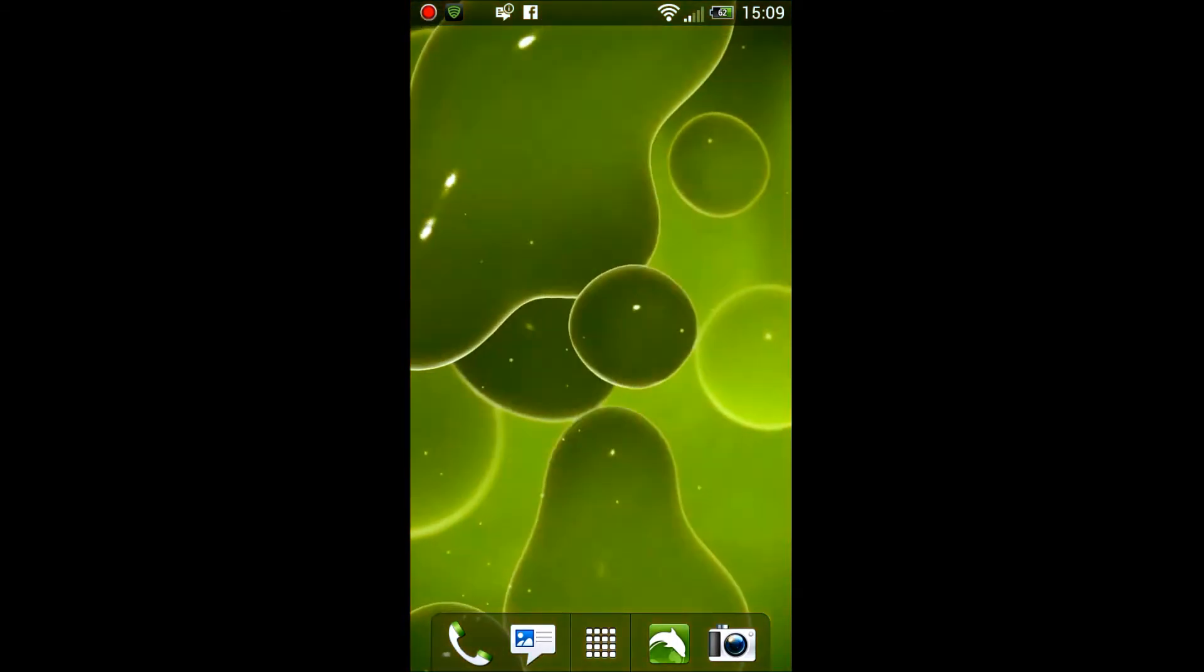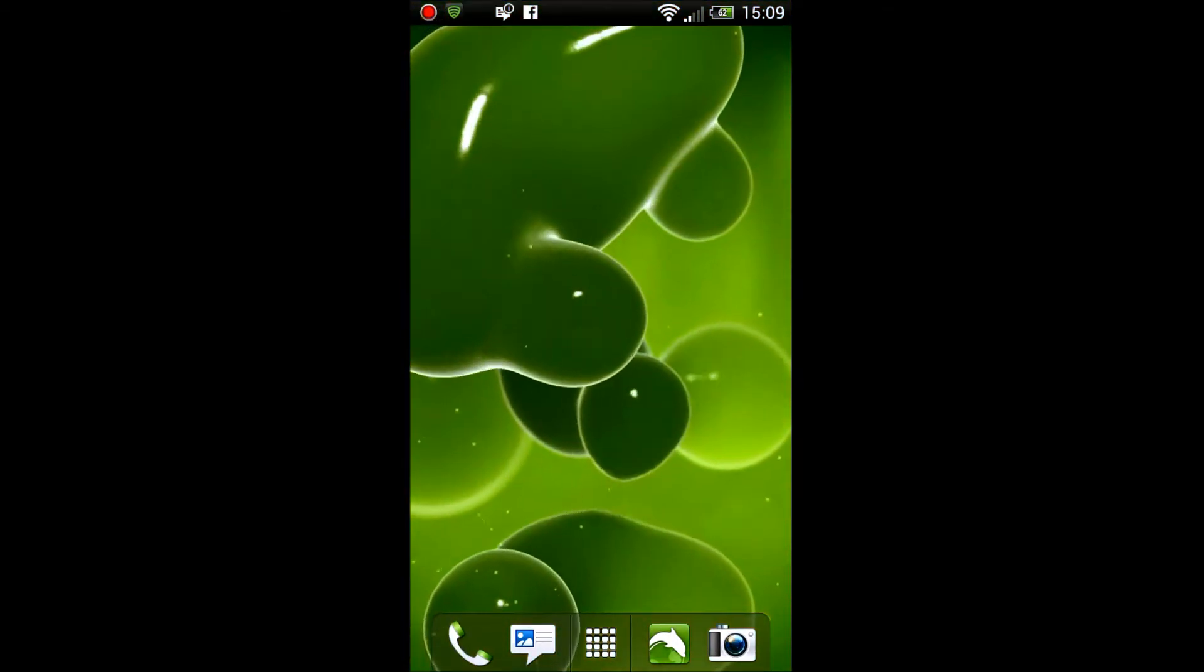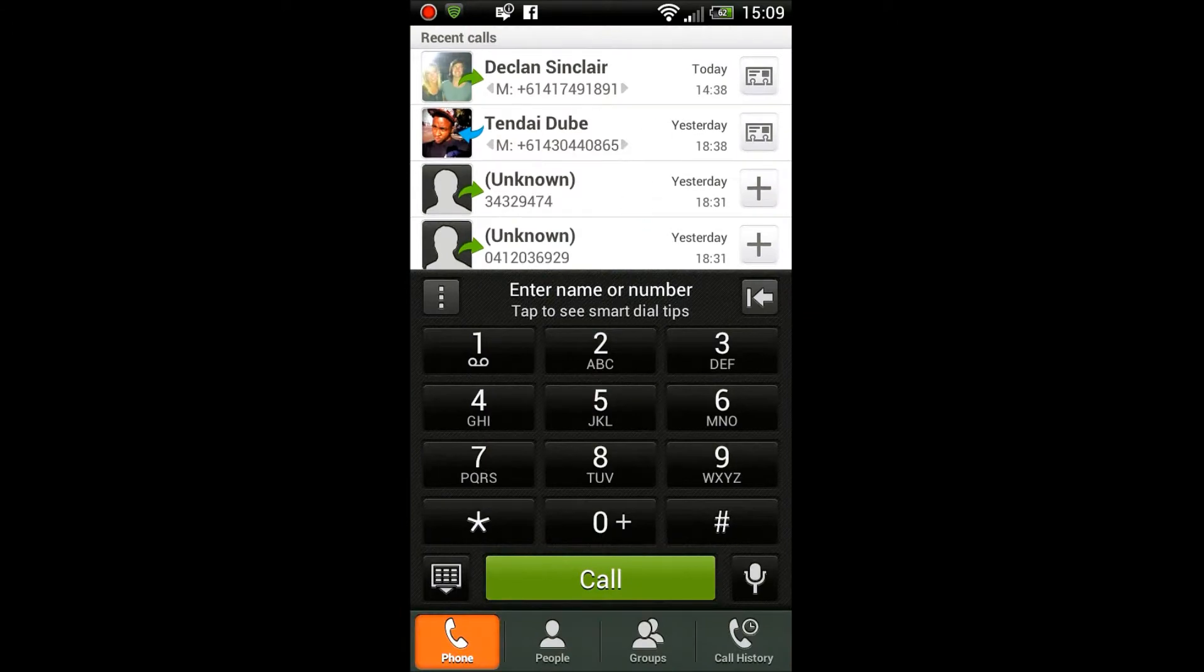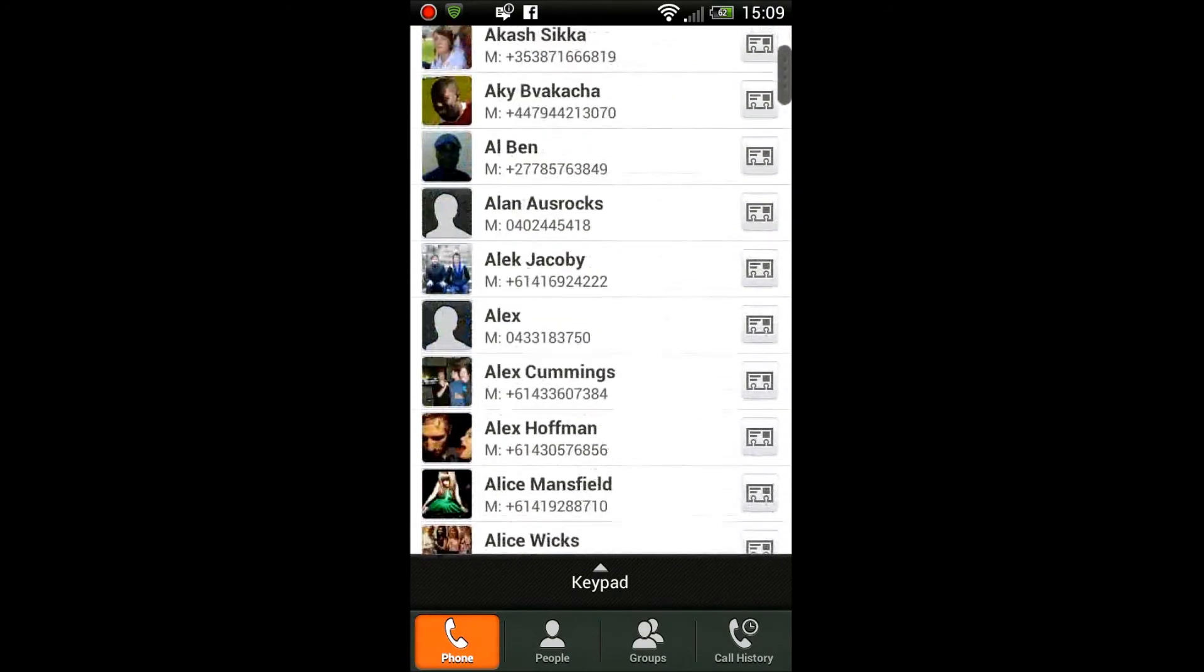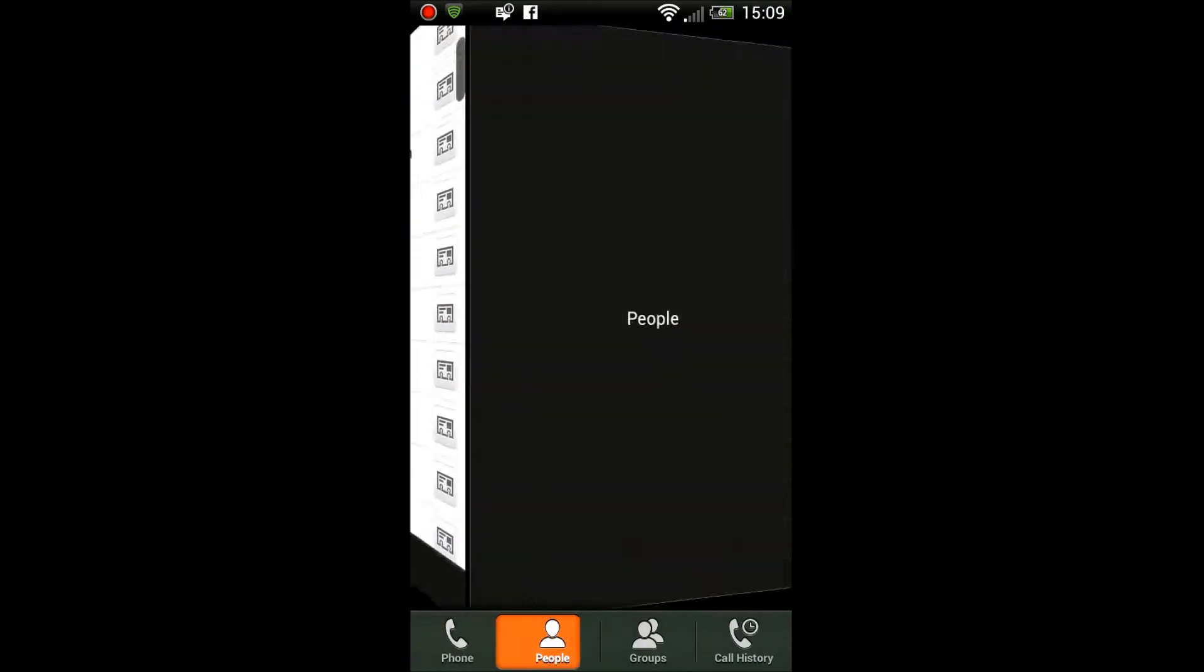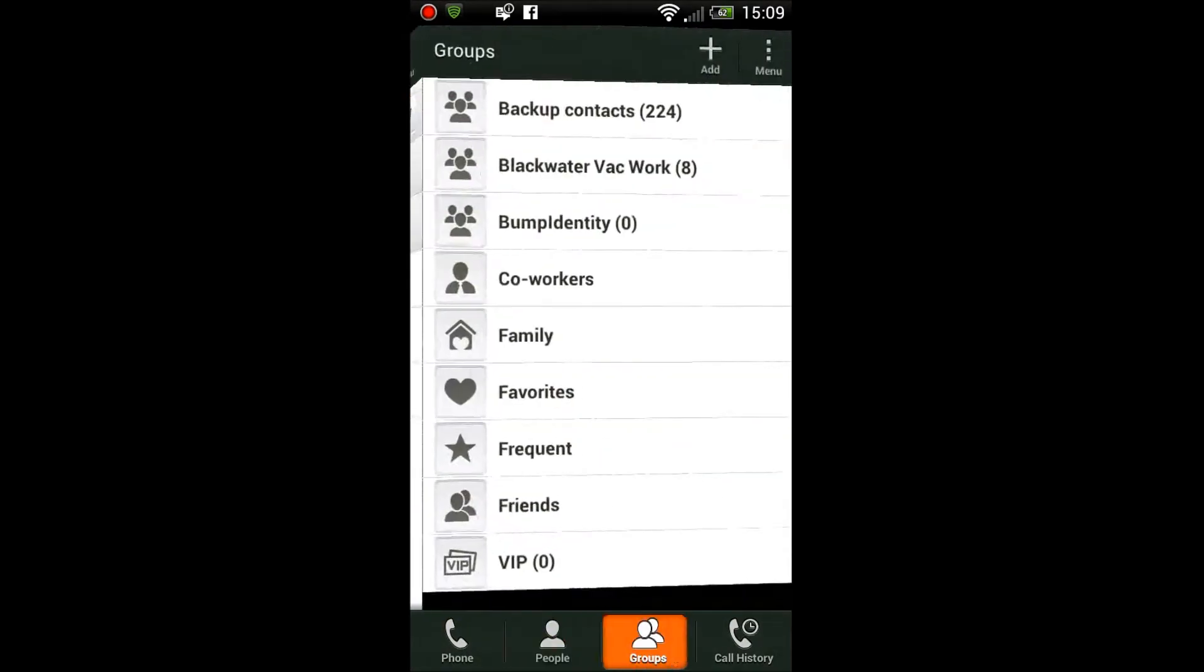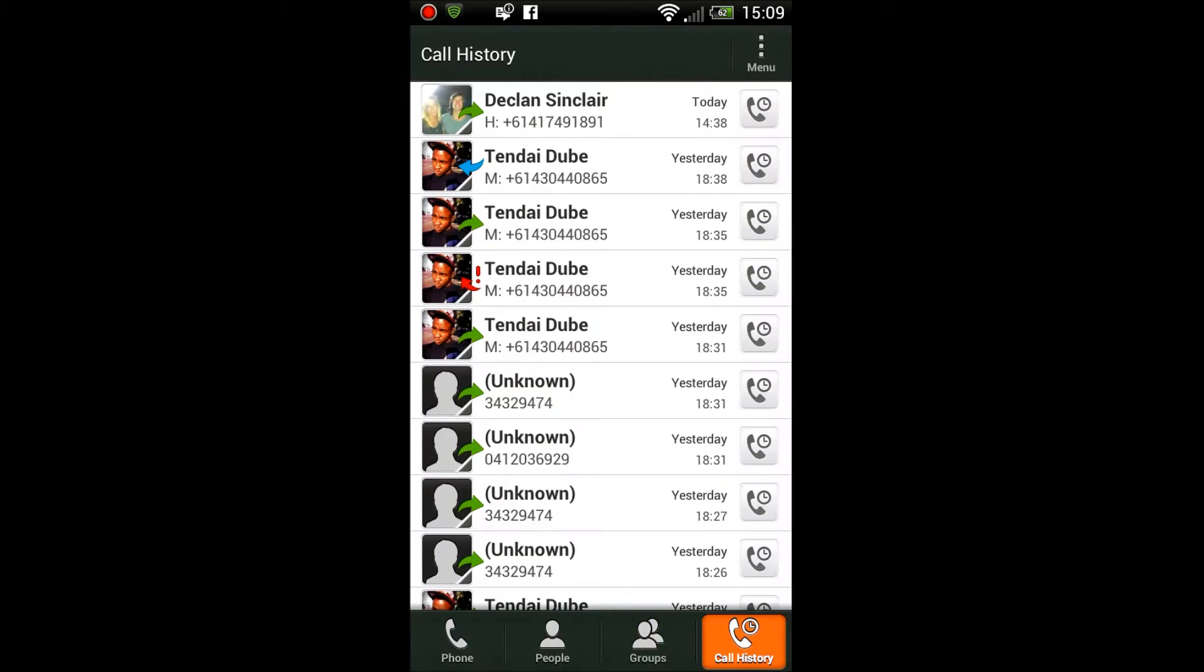So here's the dialer we have. It looks a bit different, same old. Got the people's tab, the groups tab, and the call history tab, and you can swipe over those and it gives you this 3D effect which is pretty cool.